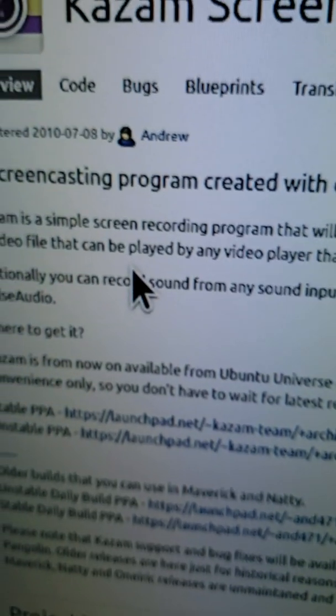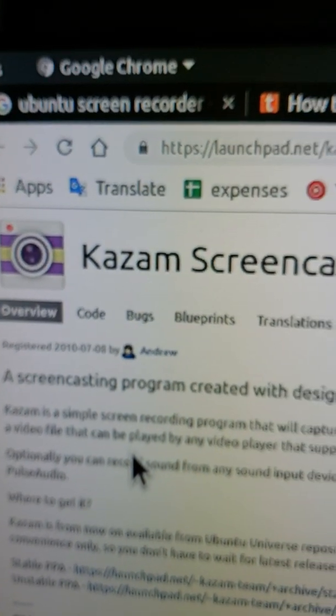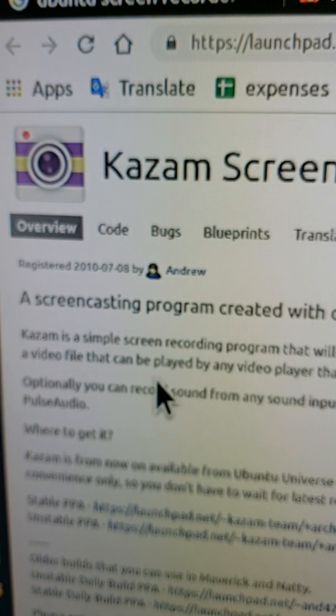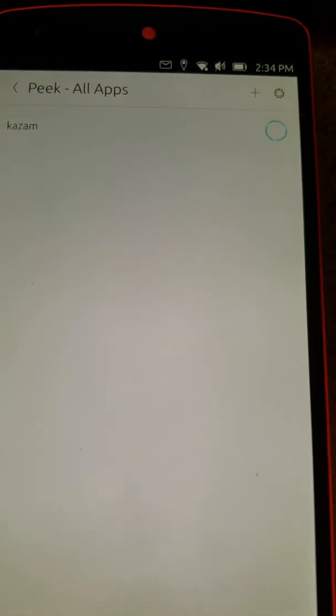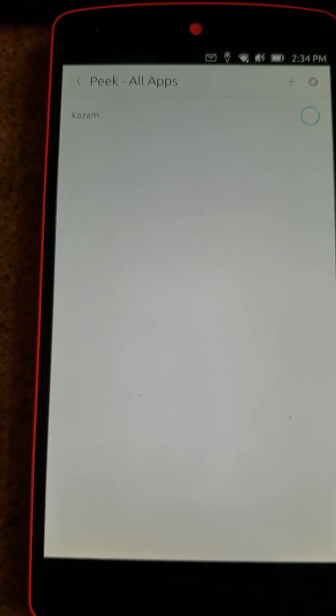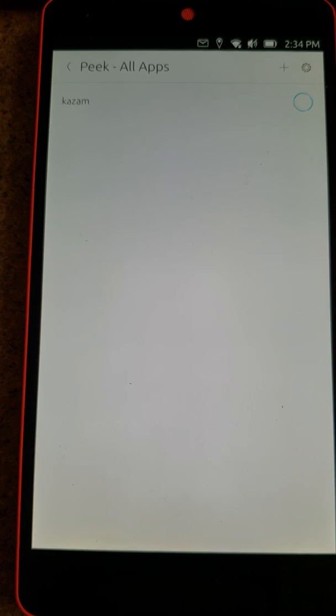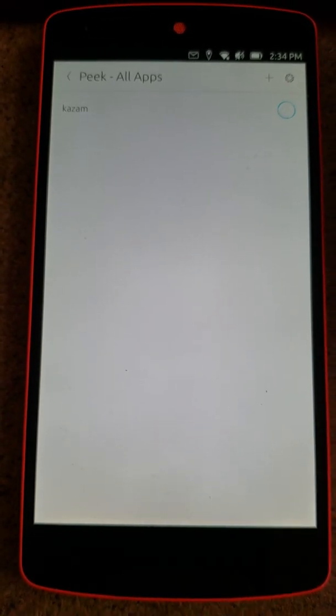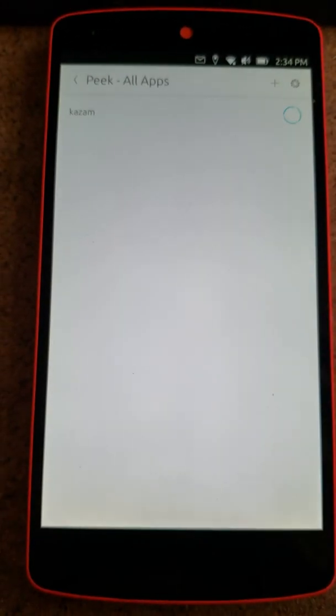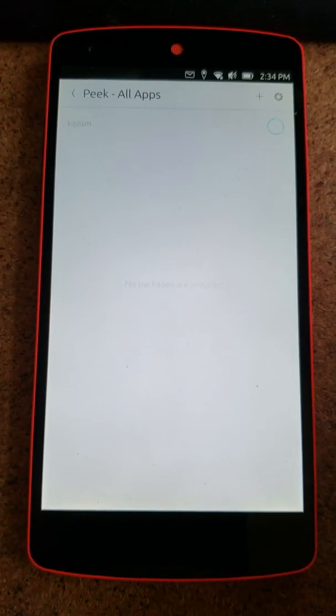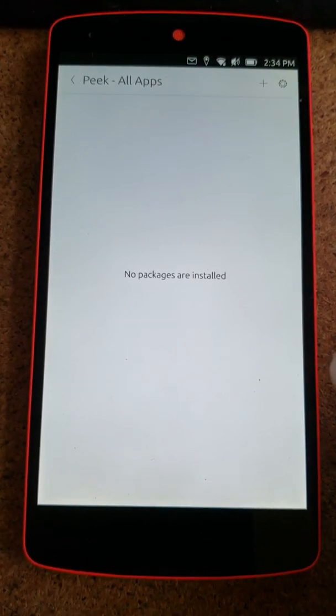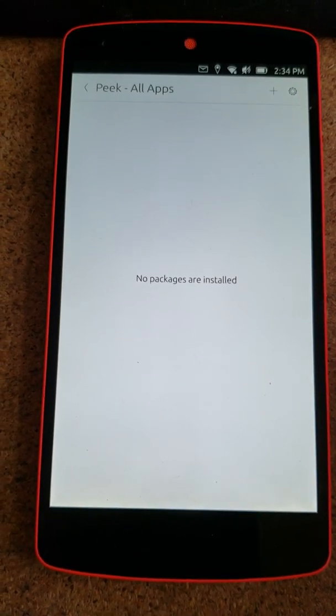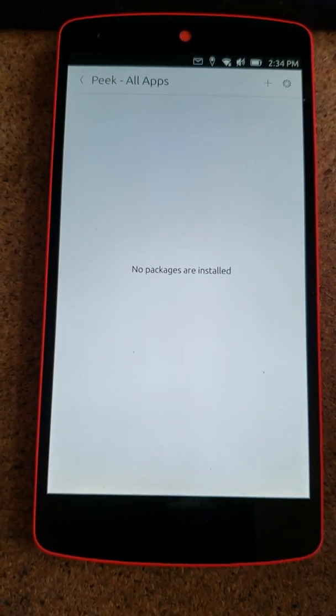And I chose Kazam because it's actually part of the launch pad for Ubuntu. And I got the same message last time with the other one. No packages are installed. No error message. No nothing.